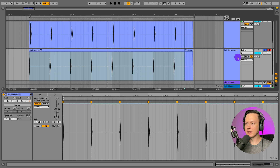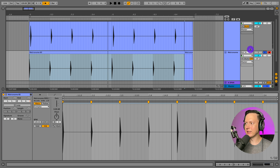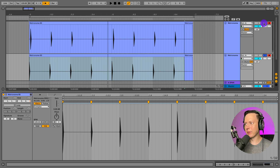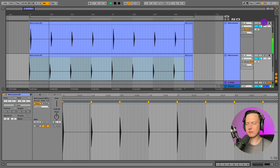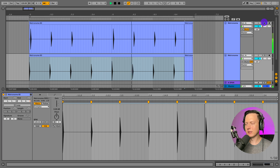We can hear that the metronome is now exactly in time, compared to the other one which is obviously way off.